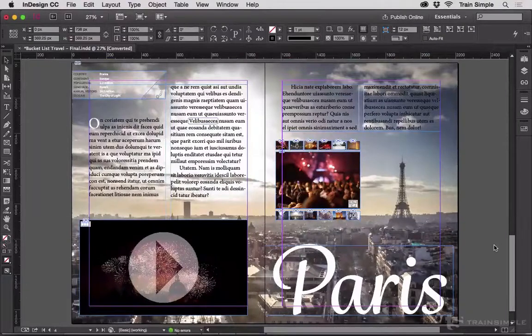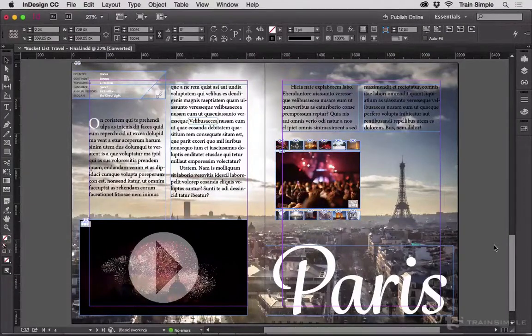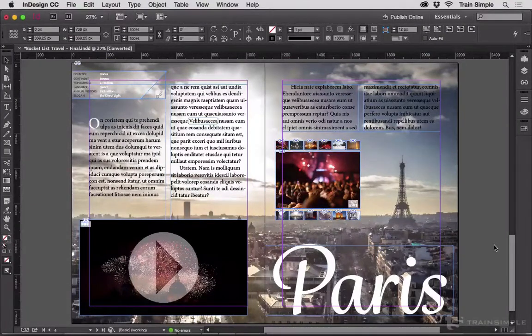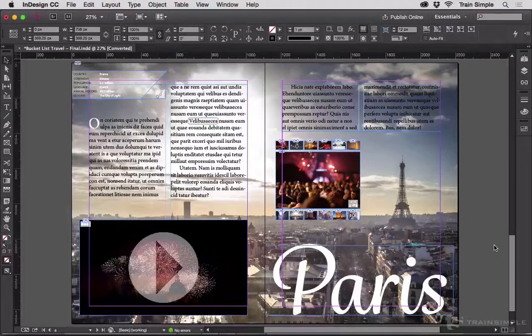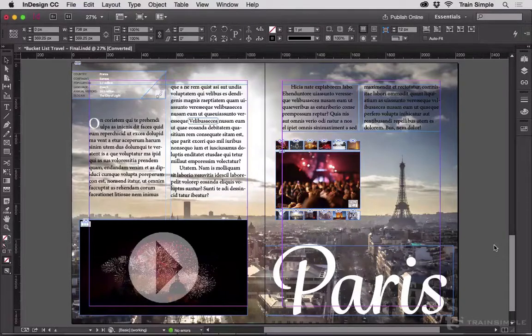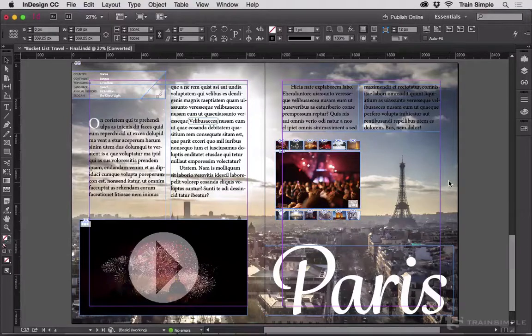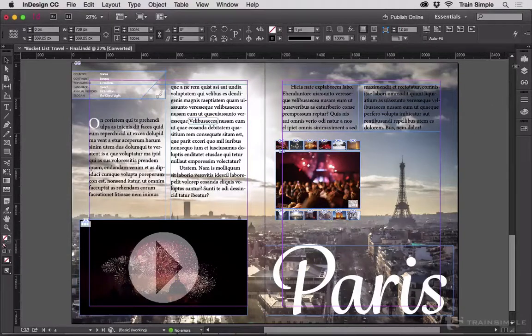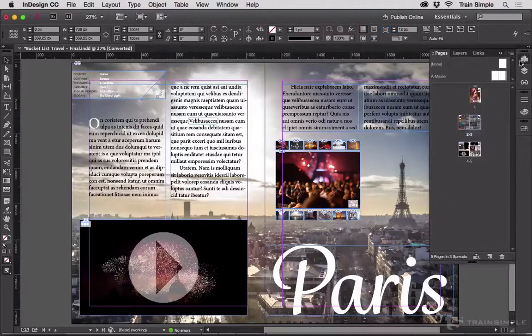There are, of course, ways to proof. You can use multiple views of the same document, which I'm going to show you how to do in the very next video. But one trick that I really like is to use the Pages panel. So let me open my Pages panel here.